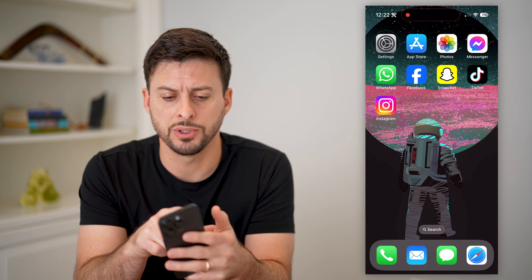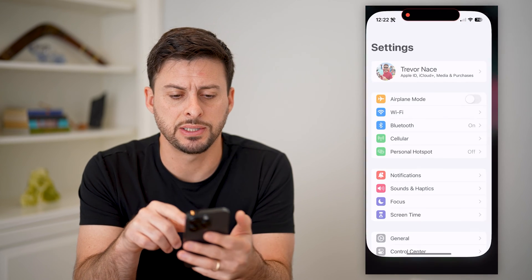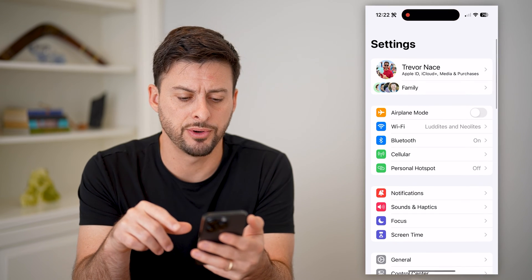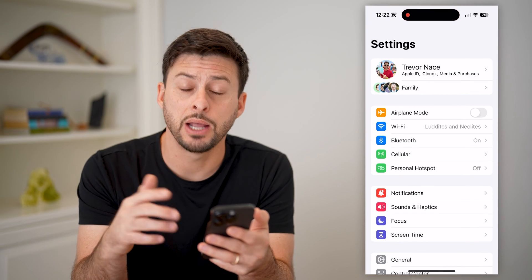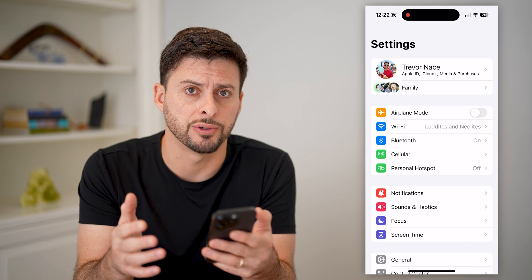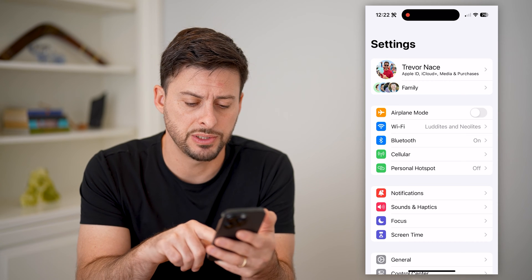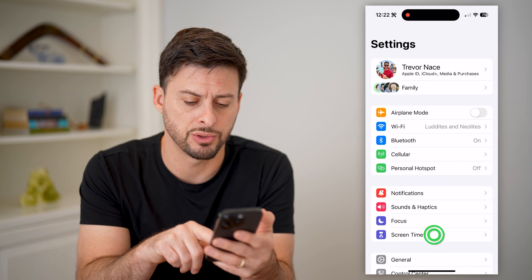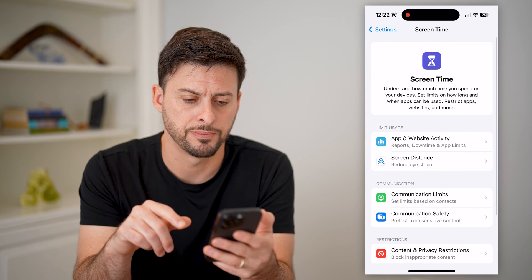The first thing we're going to do is open up the settings on your phone here, and we're going to use the Screen Time feature. So let's tap on Screen Time here.